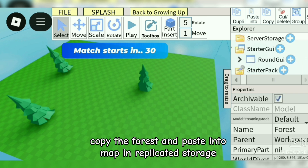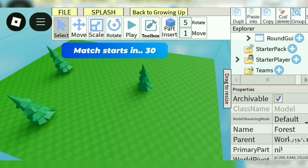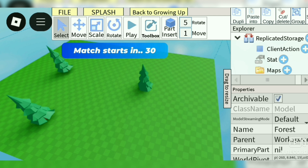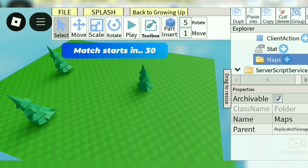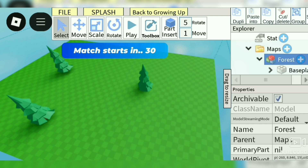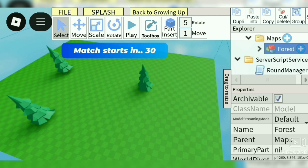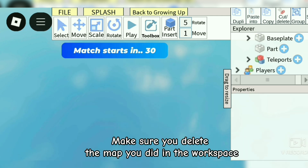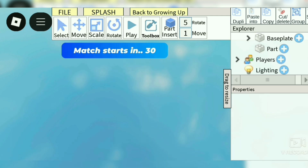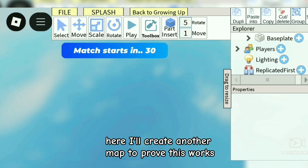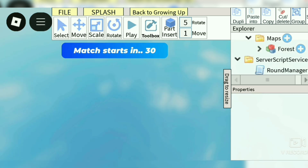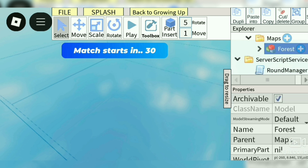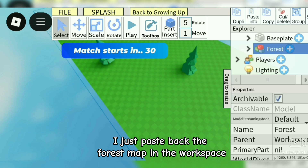Copy the forest and paste it into the map, and replicate it to storage. Make sure you delete the map you made in the workspace. Here I'll create another map to prove this works. I just paste back the forest map in the workspace.